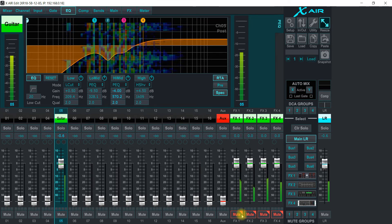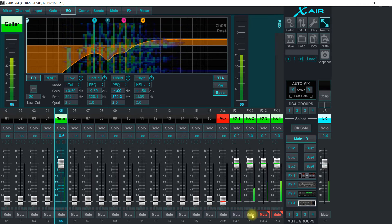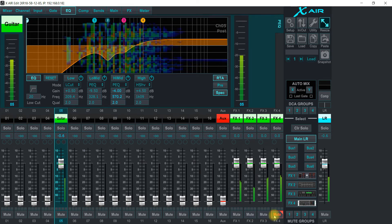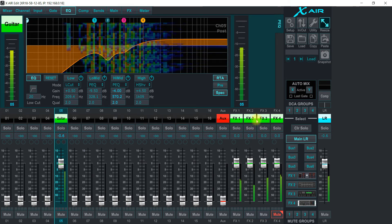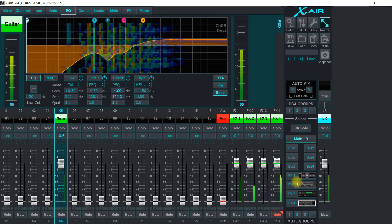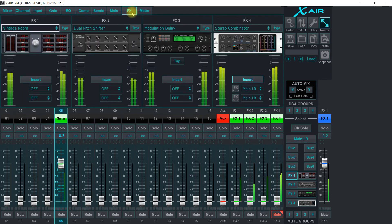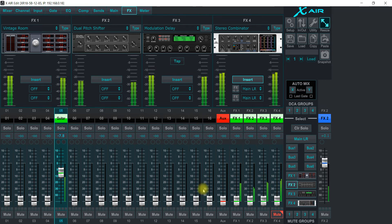So on this I have like on the effects here, I have a vintage room, pitch shifter to make this sound like a 12-string guitar. So it's here.